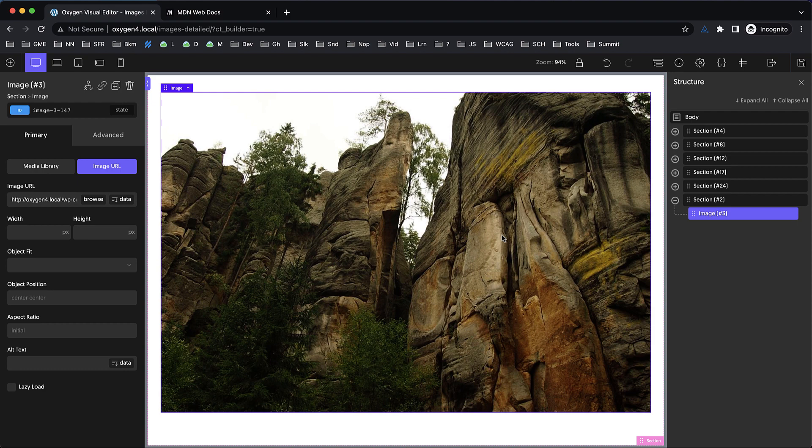Hey, this is Elijah with the Oxygen team, and today we're going to dive into images. Not just the Oxygen image element, but rather a better understanding of images on the web and how to work with them efficiently.